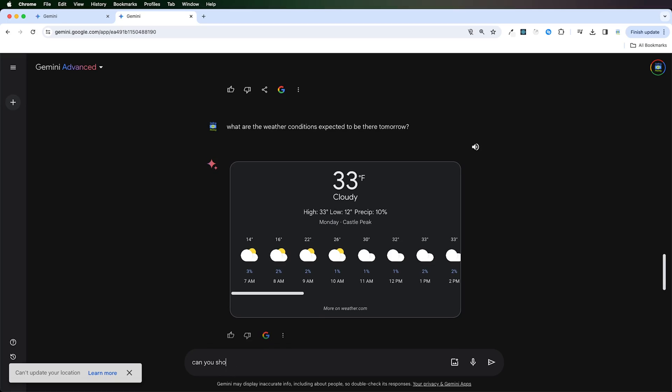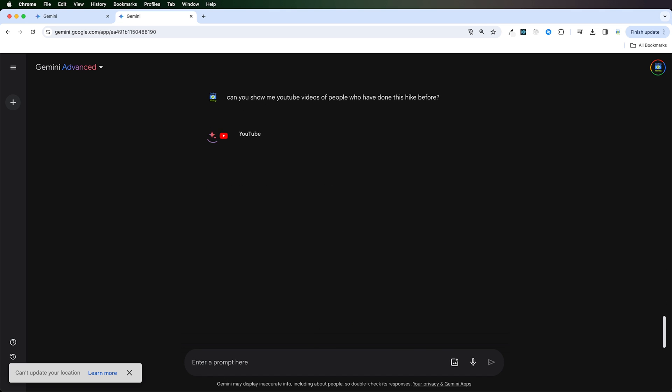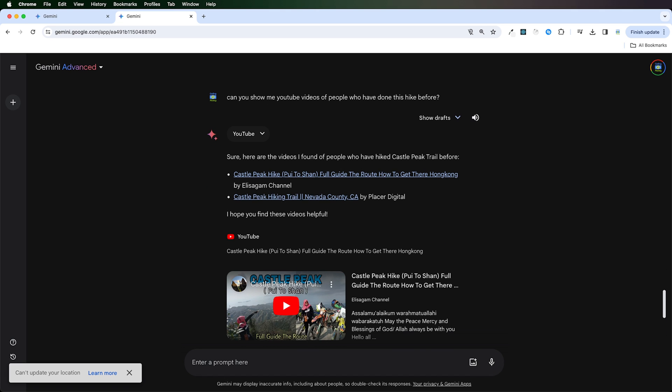Now, because I've connected Gemini to YouTube, I can ask for some videos of people who have done this hike before. I'll prompt it with, can you show me videos of people who have done this hike before? And this is pretty useful.